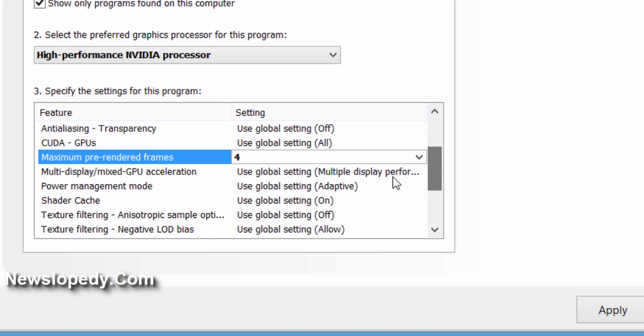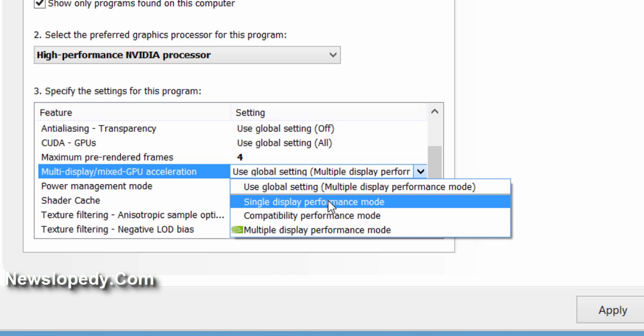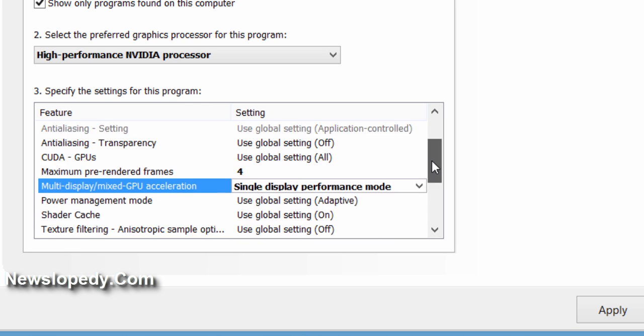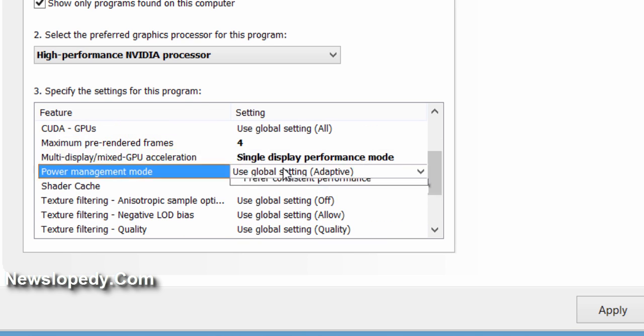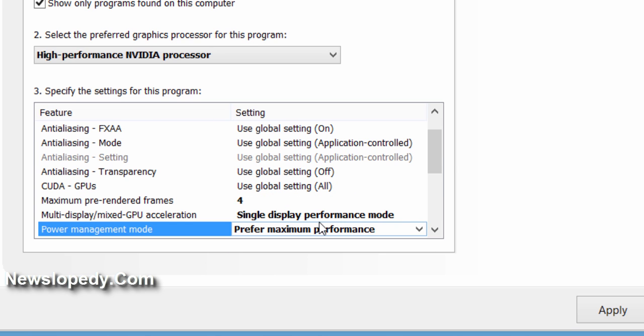Power Management Mode should be set to Prefer Maximum Performance.